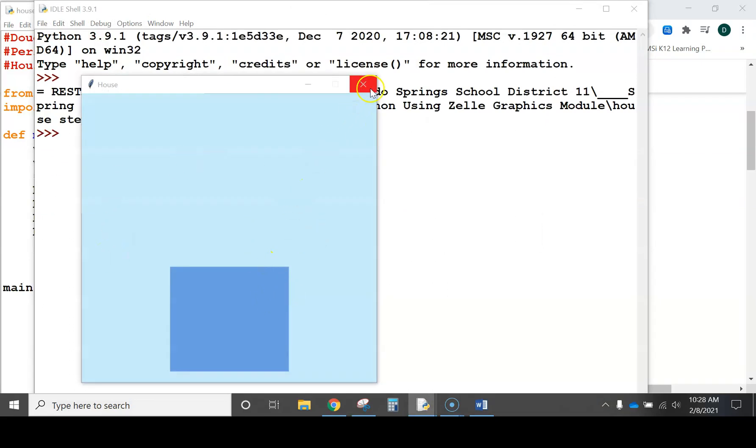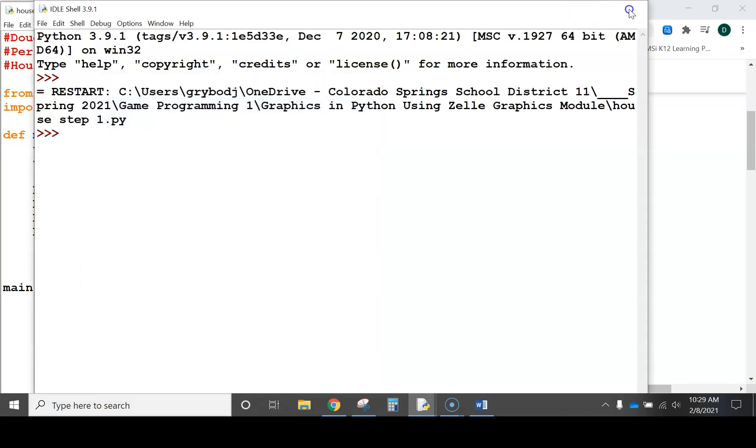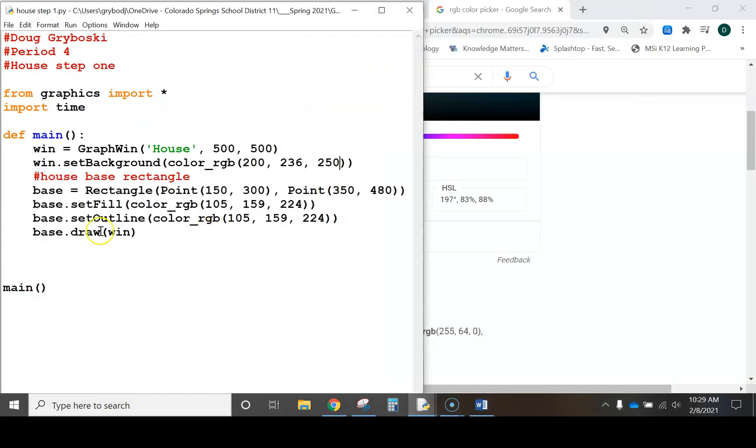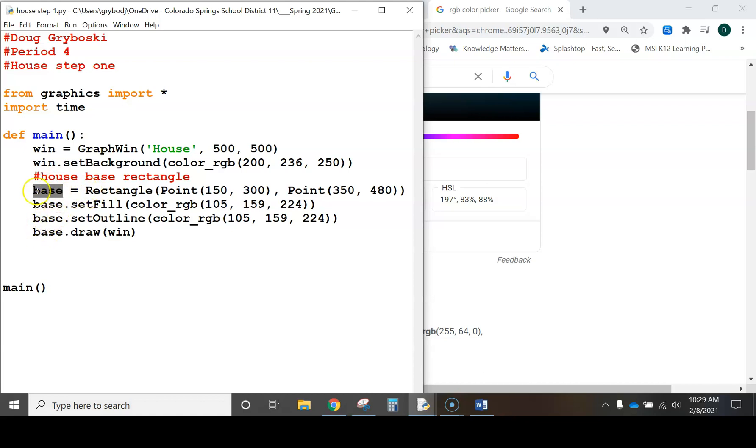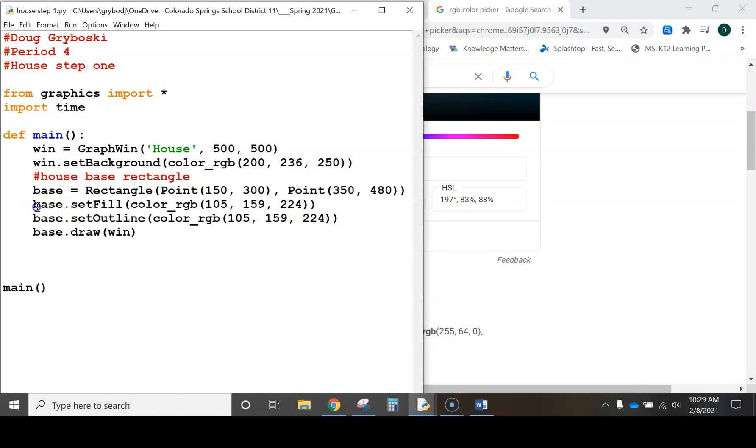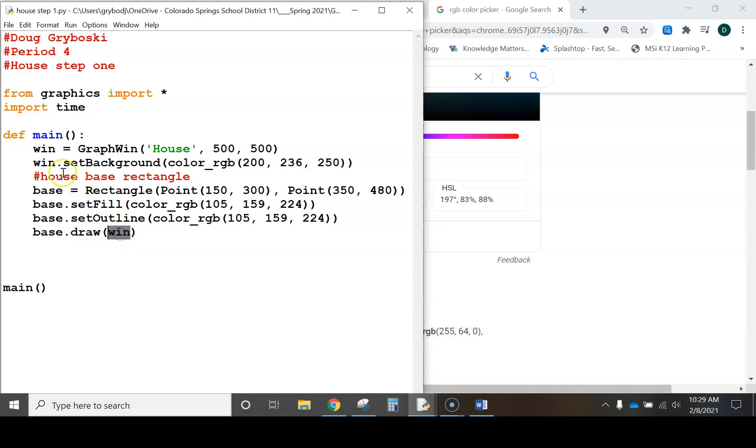There we go. All right, that's a good start to our house. We've got the base. Now, by the way, in the code, we call this RECT for rectangle, short for rectangle. But it doesn't matter. You can just call it whatever variable you want as long as it's consistent. So, here's where it's using the rectangle function, establishing the rectangle. Then, here's where it's filling the color. It's setting the outline color. And then, here's the code that actually tells it to draw this object in this window that we just created. All right, so that's step one. Let's move on.